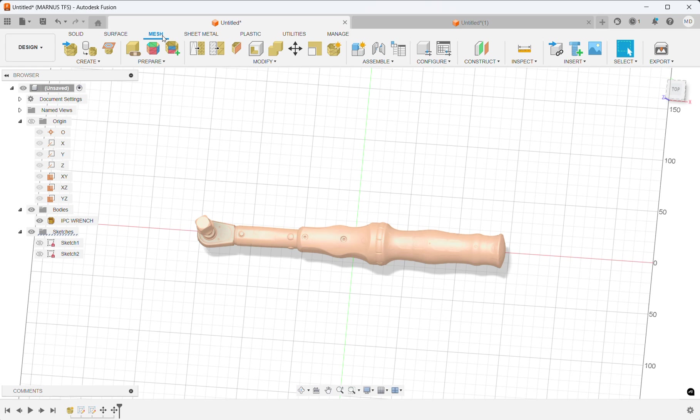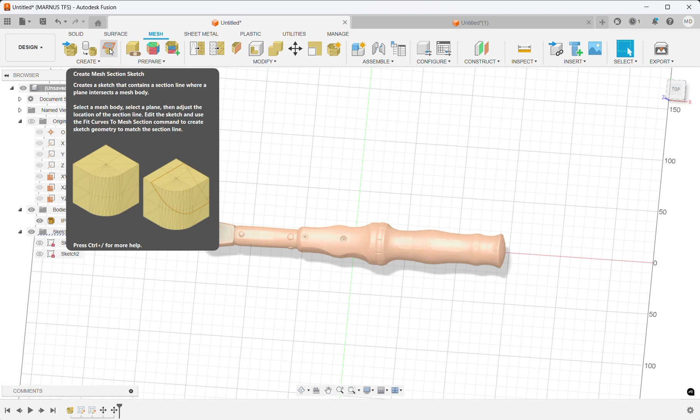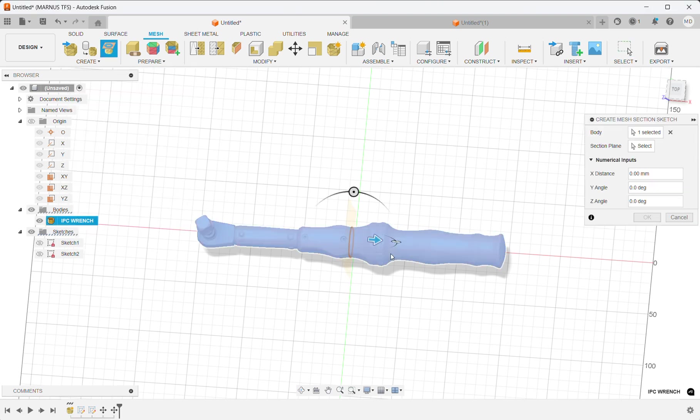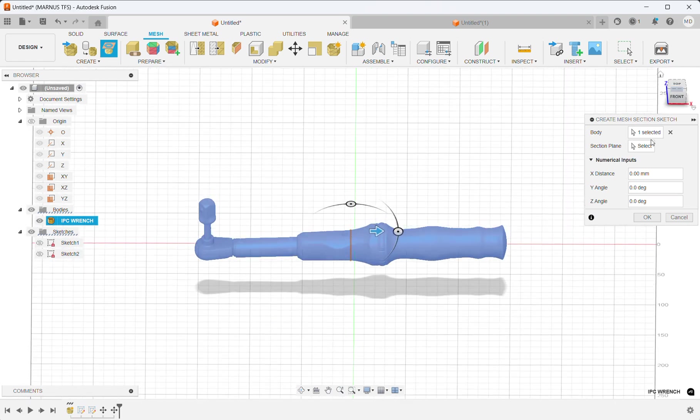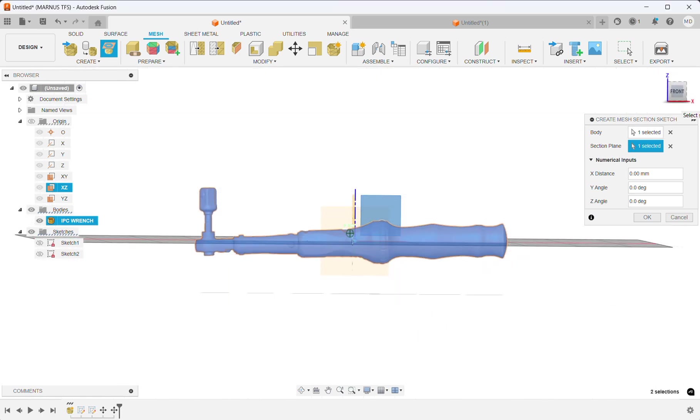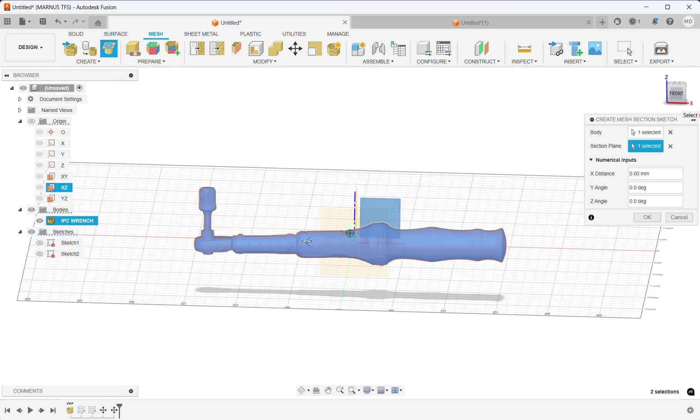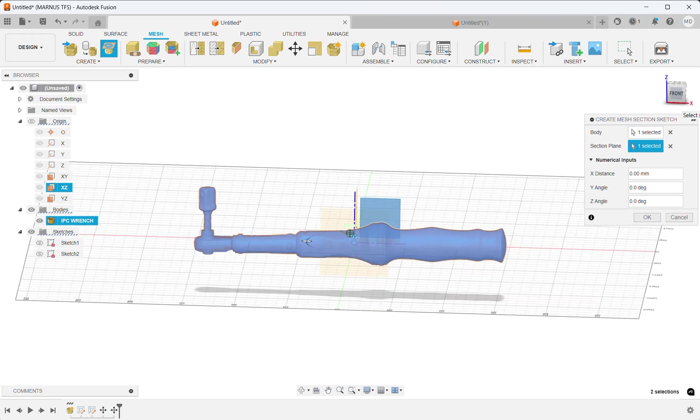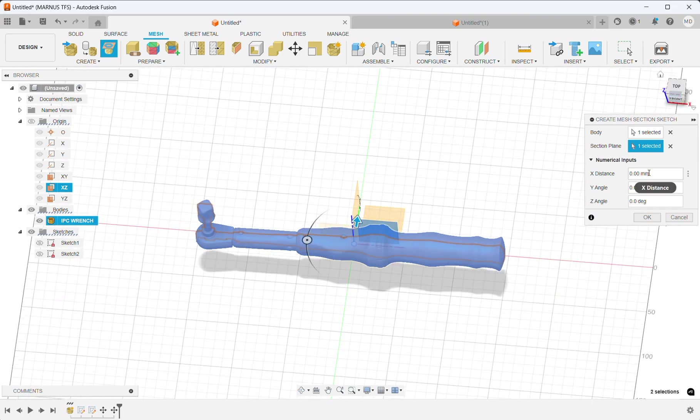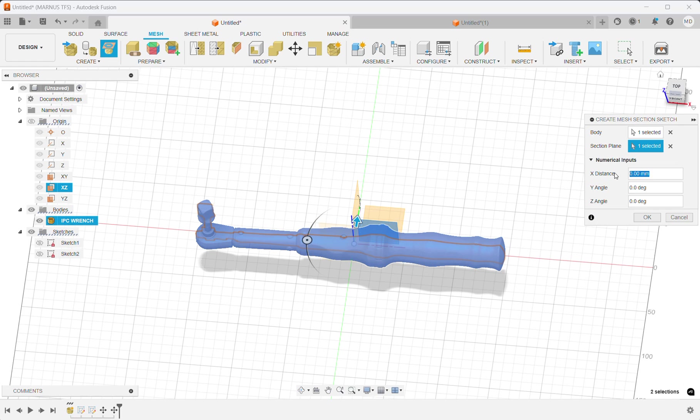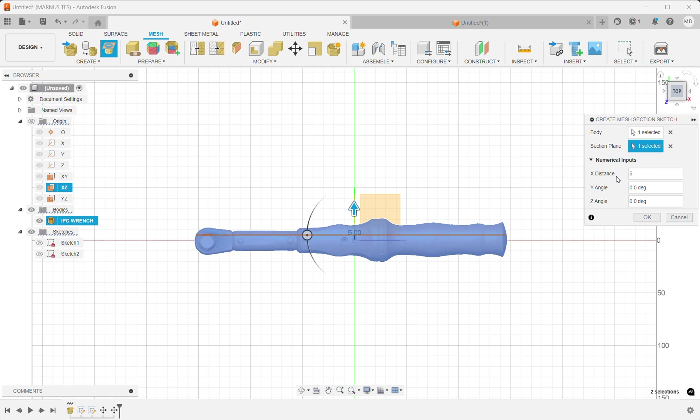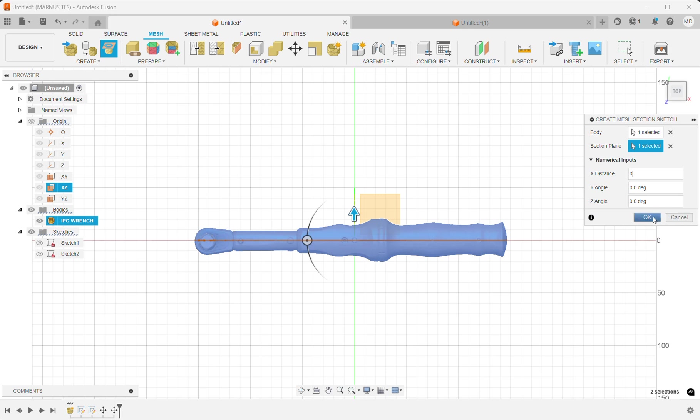First, I would like to create some sketch geometry. I'm going to use the mesh section sketch tool. I'll select my body and the plane I would like. In this case, I'm creating a sketch on this geometry. You can insert an offset if you would like, say five millimeters, or geometry on other axes. But for now, I'll have it straight through the middle.